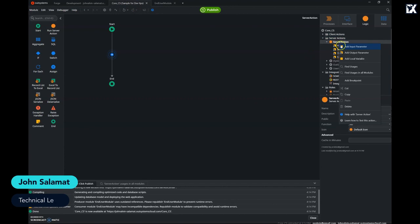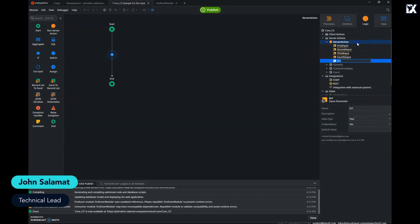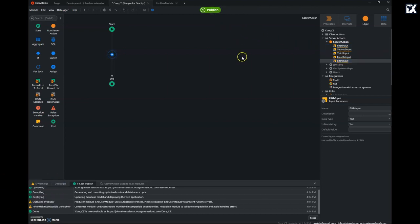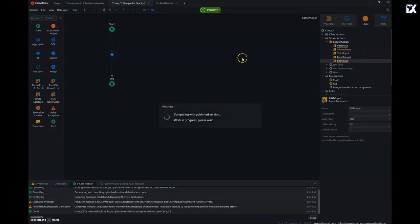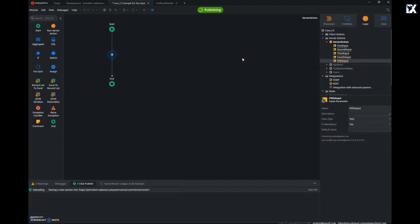Hi everyone, here's another dev tip to update quickly the consumer module based on changes made from the producer. I have a server action where I've added an input parameter. This is consumed by another module in which I'll be needing these new changes to proceed with my development.